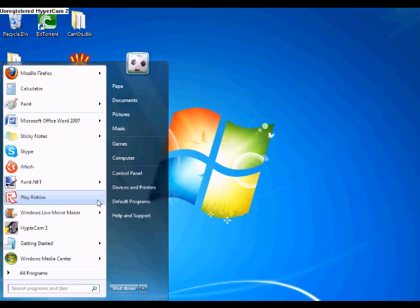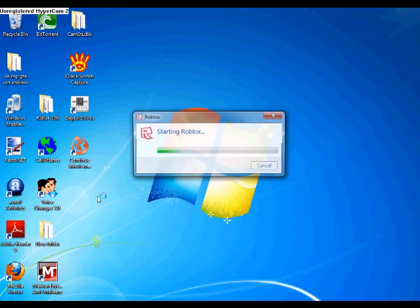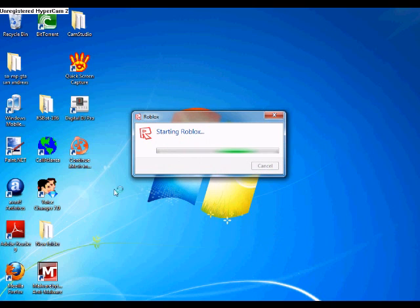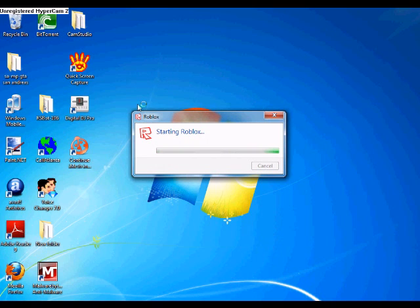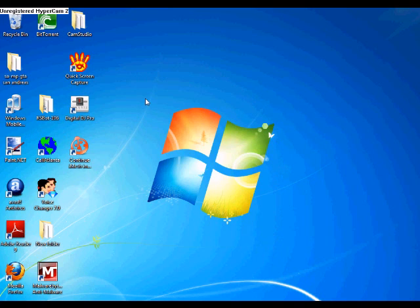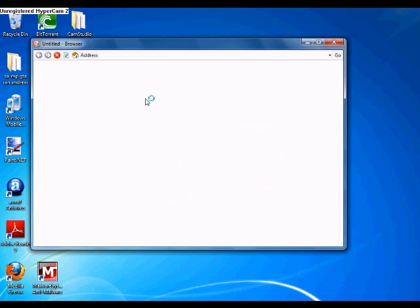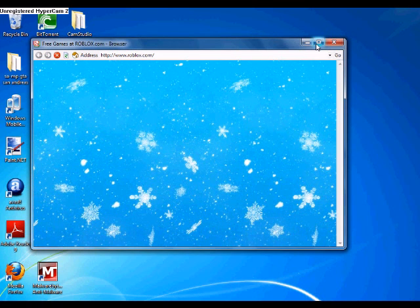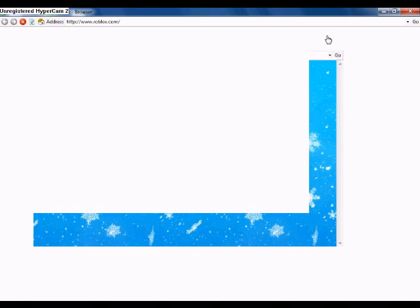Alright, first go on Roblox. You can use any picture editor program or paint program, but today I'm going to be using paint.net.